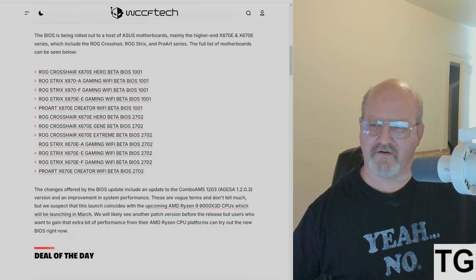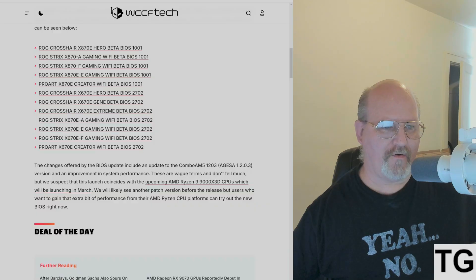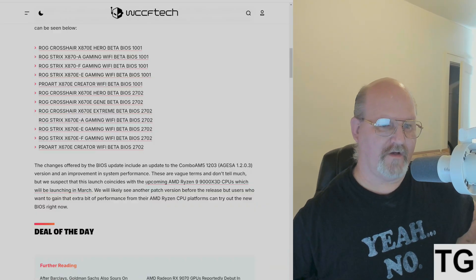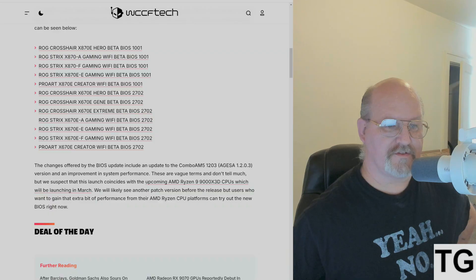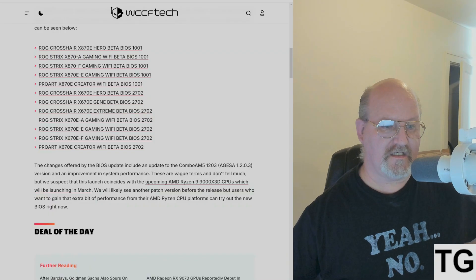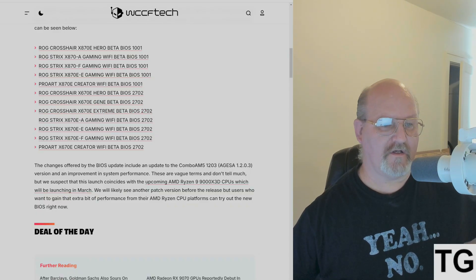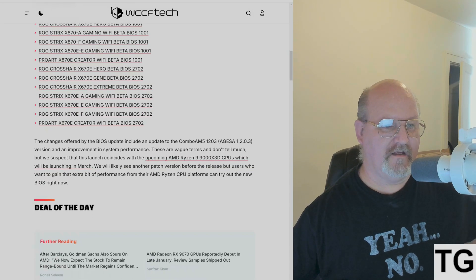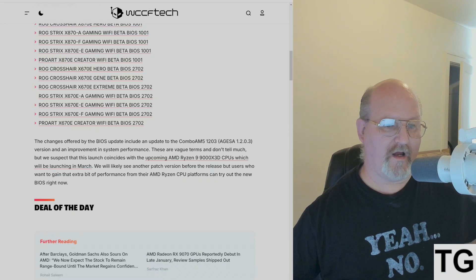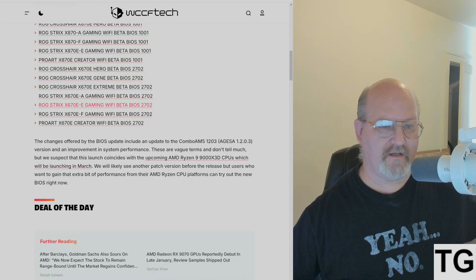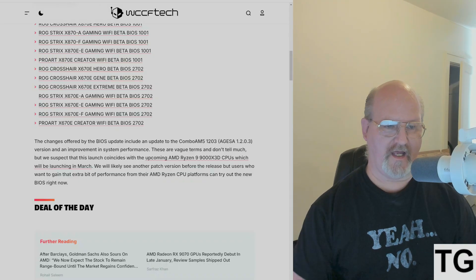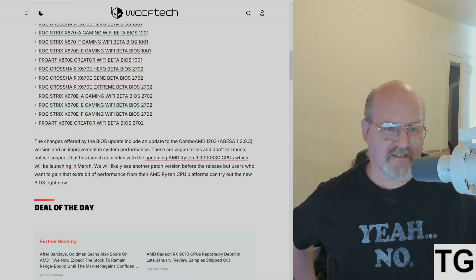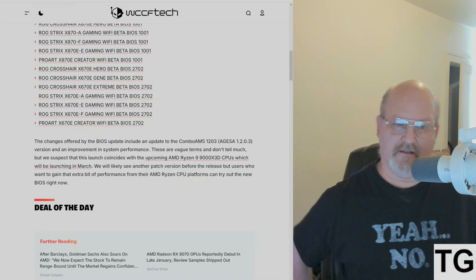Holy crap! Also included are the ProArt X870E Creator Wi-Fi, the ROG Crosshair X670E Hero, the Gene and the Xtreme, the ROG Strix X670E-A Gaming Wi-Fi, the E-E Gaming Wi-Fi, and the E-F Gaming Wi-Fi, and finally the ProArt X670E Creator Wi-Fi.